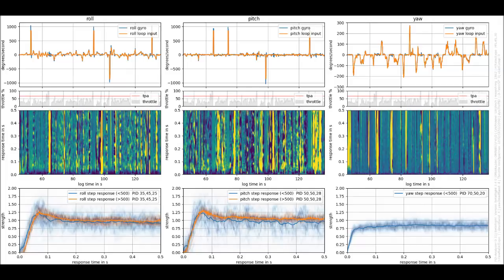All right, today we're going to talk about the PlasmaTree PIT Analyzer, how to download it, install it, run it, and interpret the results.